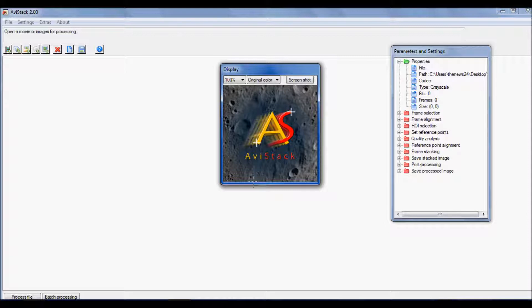This is a demonstration on how to use AVStack for solar processing. I normally use AutoStacker, which is quick, but I've found that AVStack is actually probably the fastest now. The advantage of using AVStack is you can export your final image as a 32-bit FITS file, which is really nice because we can load them up into RegiStax to apply wavelets for sharpening.